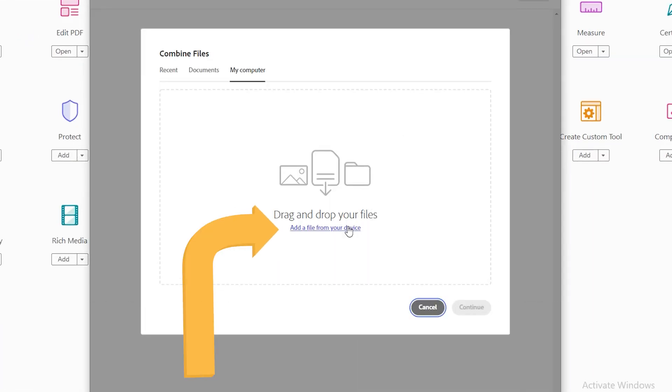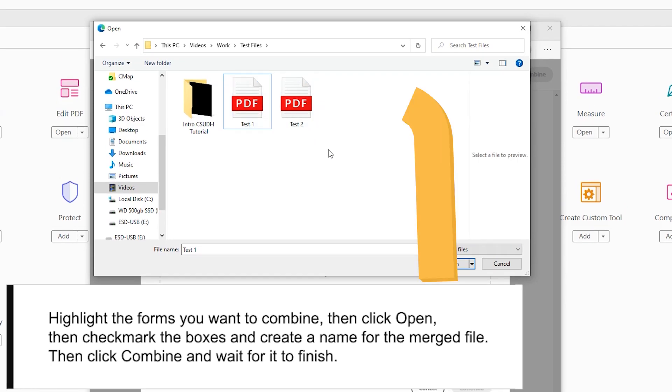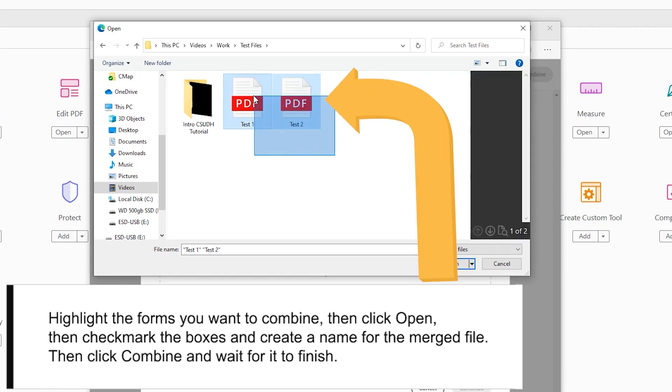When your document window opens, highlight the forms you want to combine, then click Open.